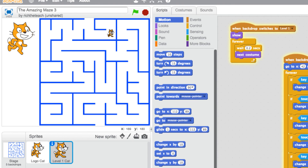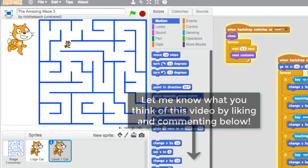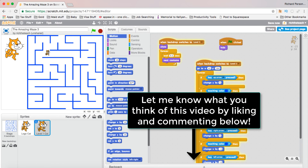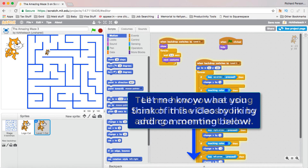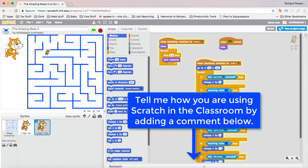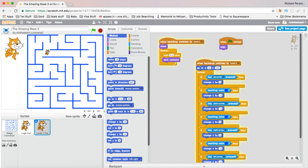Let's play the game again. Our cat is not going through the walls anymore because we've got a blue maze. It's traveling around the maze correctly. That is everything for this particular lesson. In the next lesson we're going to look at how we can add the cat to a second level, add a scoreboard, and add some rewards so we can add scores to the game.